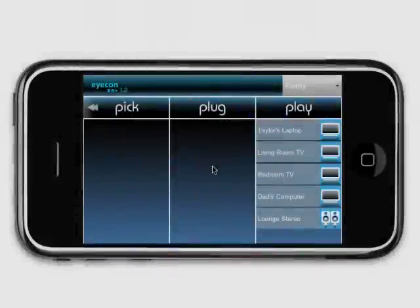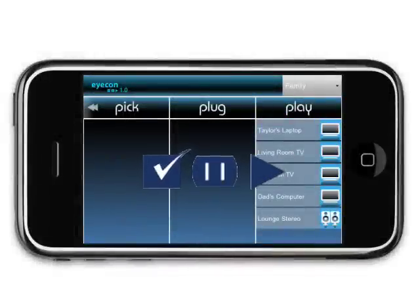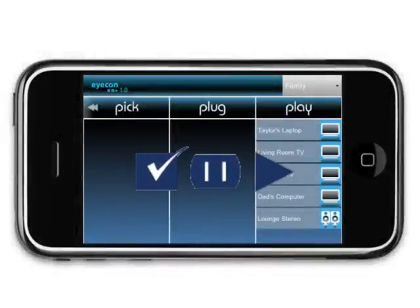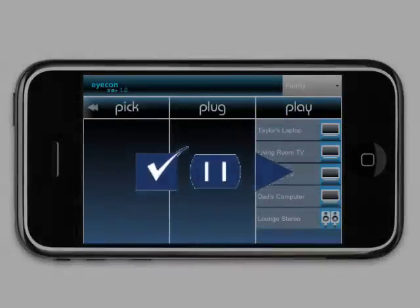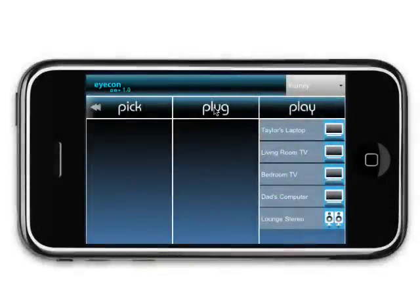Welcome to the iController tutorial. Here you'll learn the basic steps to start enjoying your media. After becoming familiar with the application, be sure to check out our other tutorial videos, so you can make the most of your icon experience. Let's get started.